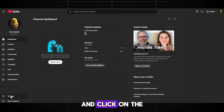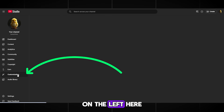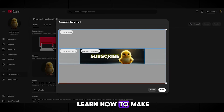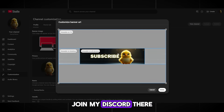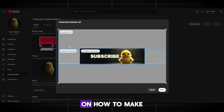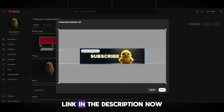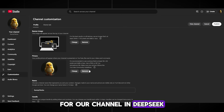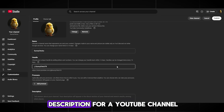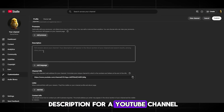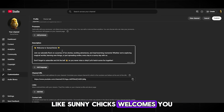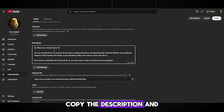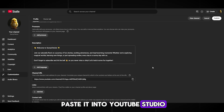Now go to YouTube Studio and click on the customization section on the left. Here we add the cover. By the way, if you want to learn how to make covers like this, join my Discord — there will be a free video tutorial on how to make a cover using my template, link in the description. Now we just need to come up with a short description for our channel. In DeepSeek, write: 'Write me a short description for a YouTube channel, like Sunny Chicks welcomes you, there will be a bunch of stories and adventures.' Now copy the description and paste it into YouTube Studio.